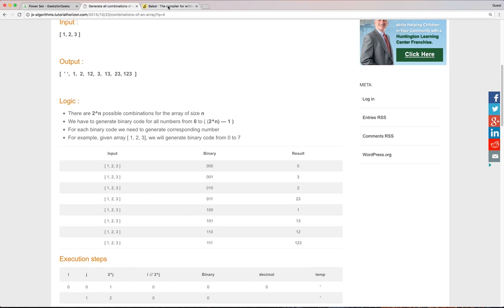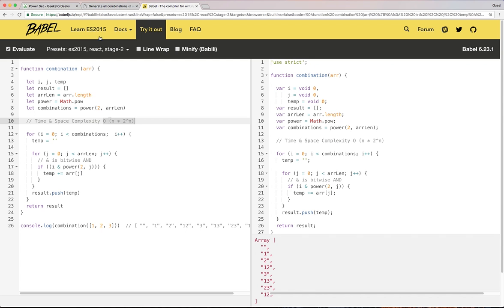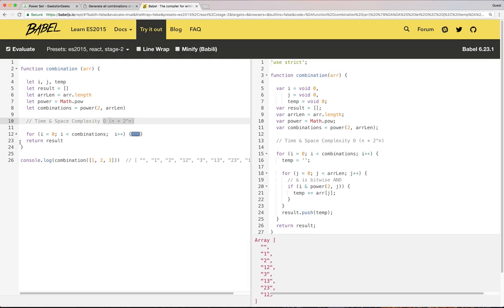And now the algorithm is pretty simple. What we can do is we need to generate the binary numbers from zero to 2 to the power n minus 1 or 2 to the power n. So this outer for loop will go through from zero to seven.